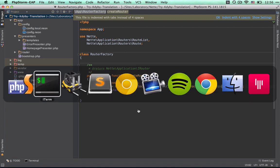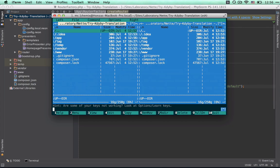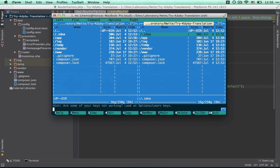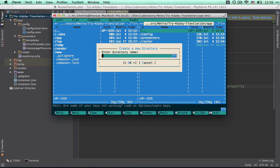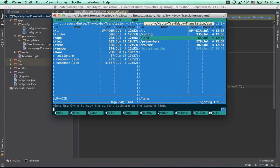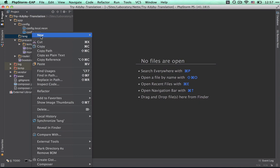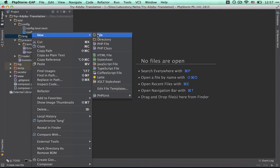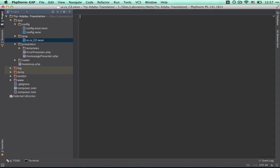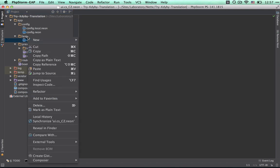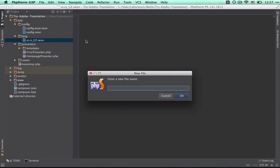Then we prepare dictionaries. We create the dictionaries in folder app/length. You can have even more dictionaries. I suggest using separate dictionaries for forms, messages, and UI in separate files. We prepare the dictionary UI.language.neon.